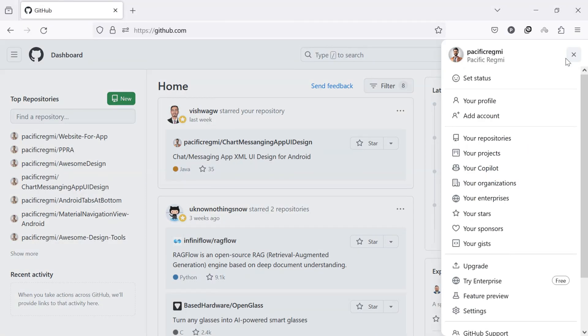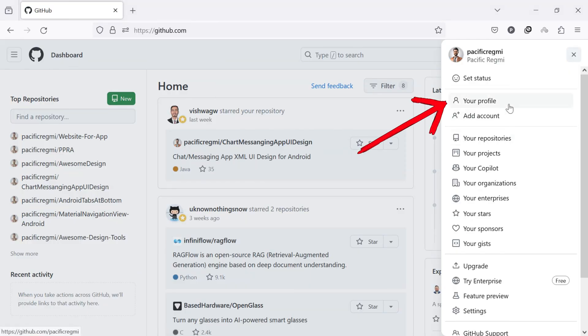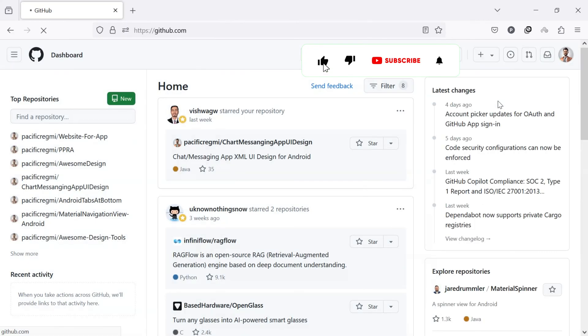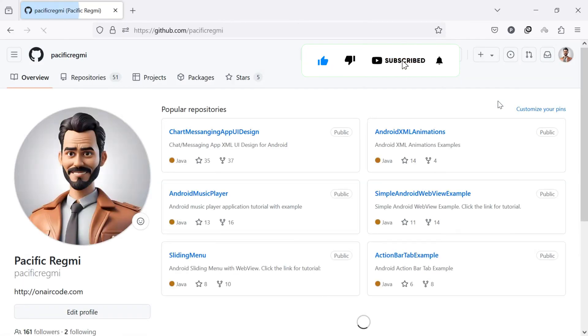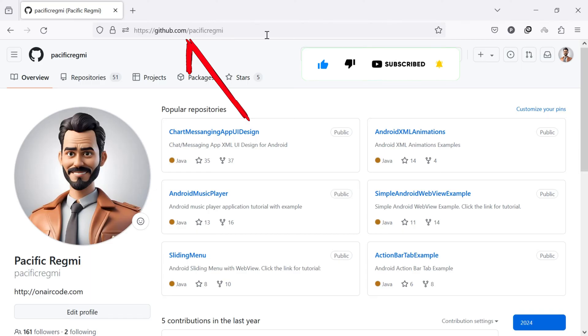A drop-down menu appears. Select your profile from the drop-down menu. Once on your profile page, look at the address bar in your web browser. The URL displayed there is your profile link.